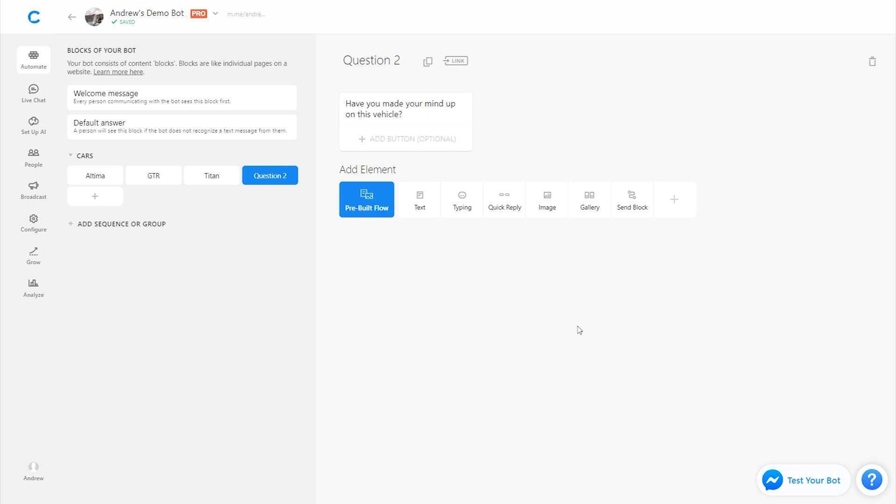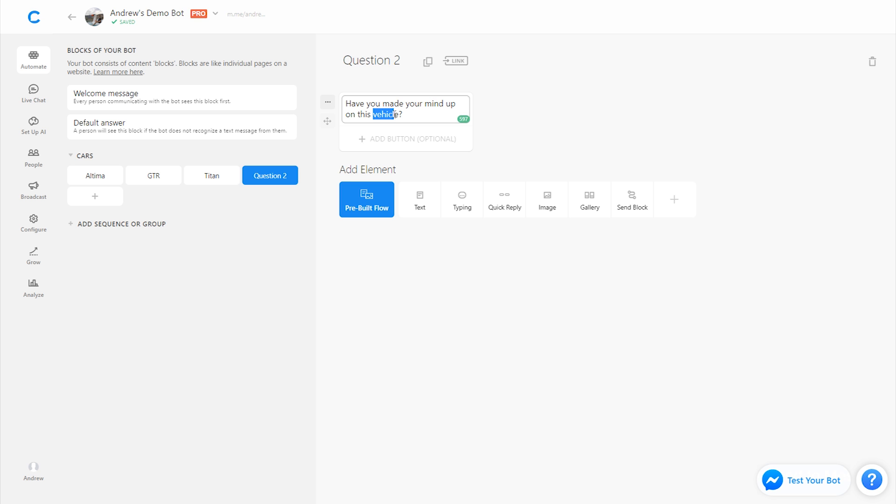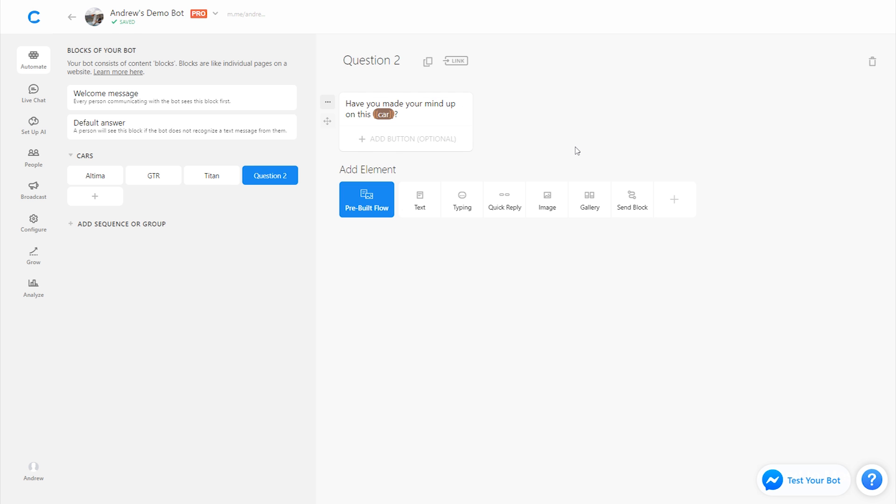If we want to be more personalized as well, instead of saying on this vehicle, we can actually dynamically replace the word vehicle with whatever selection they made. So for example, if we type in the two open brackets on the keyboard and type in car instead, it'll then display the model, the value of whatever car they selected. So if I select the GTR, for example, it would say, have you made your mind up on this GTR, a very efficient way to create personalization at scale in the experience.